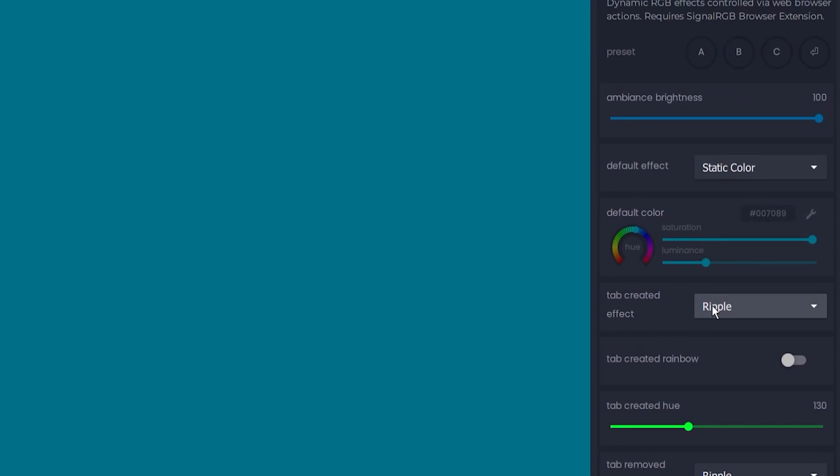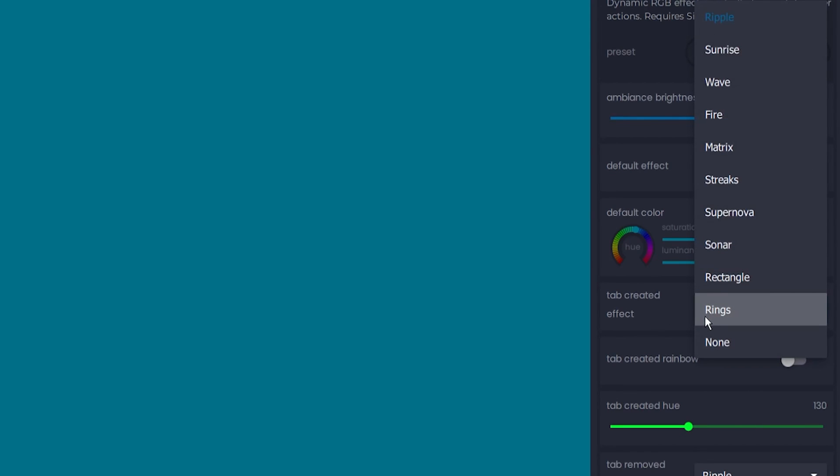After that, all you need to do is install the effect in your SignalRGB dashboard and select it like you would any effect. The integration triggers effects when you do specific actions in your browser. You can customize the effect for each event.